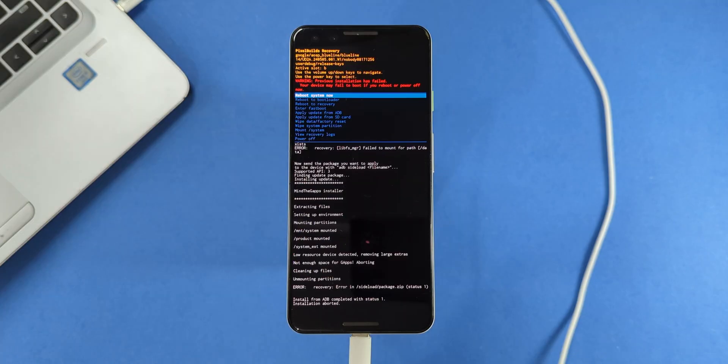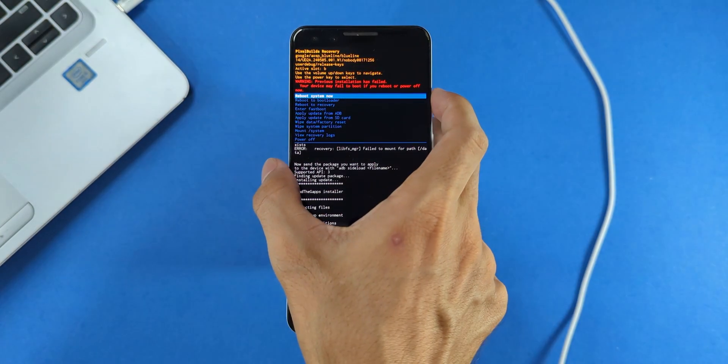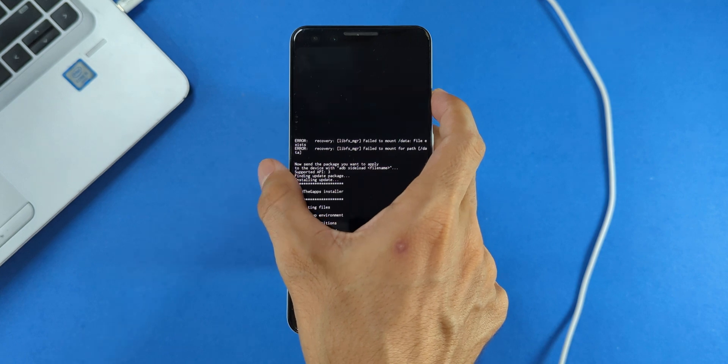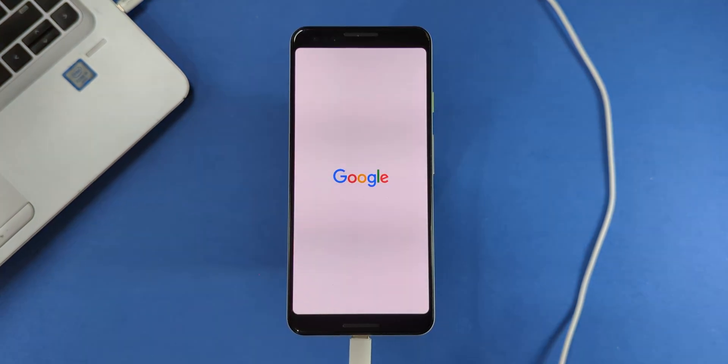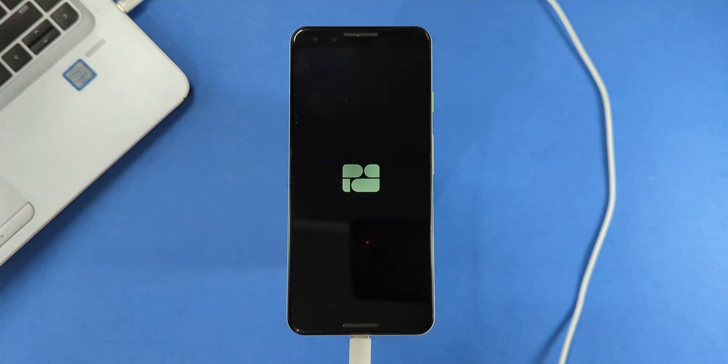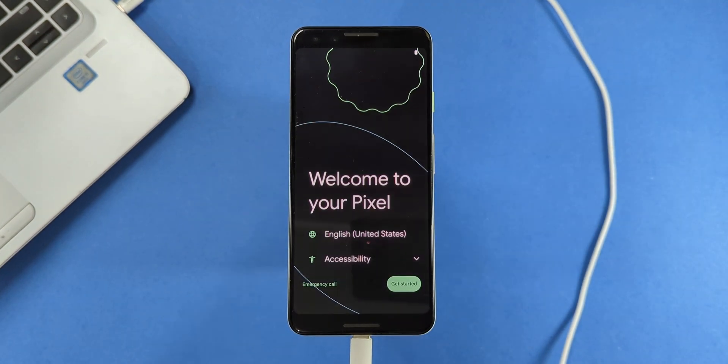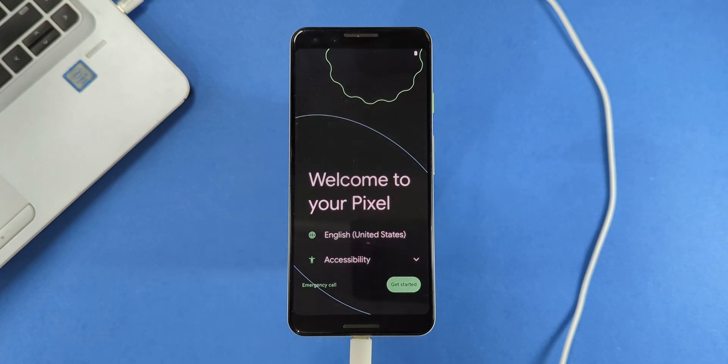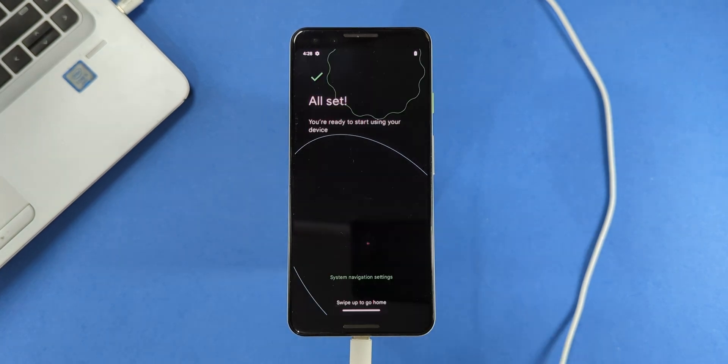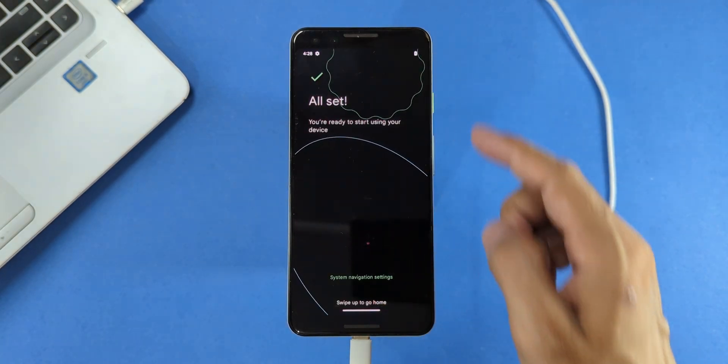Finally, tap on reboot to system. Your device will now boot into Pixel Builds Android 14 ROM. The first boot might take a little longer than usual, so don't worry if it seems to take its time.